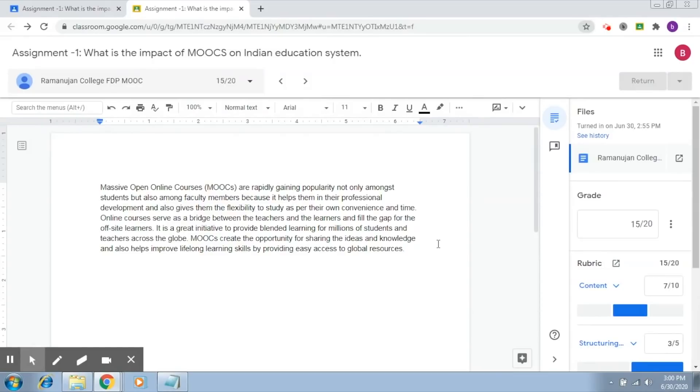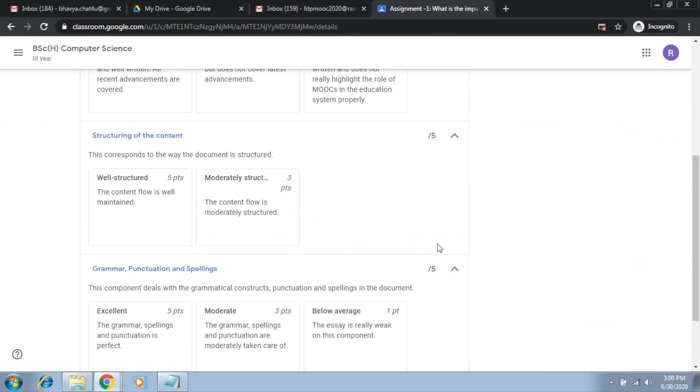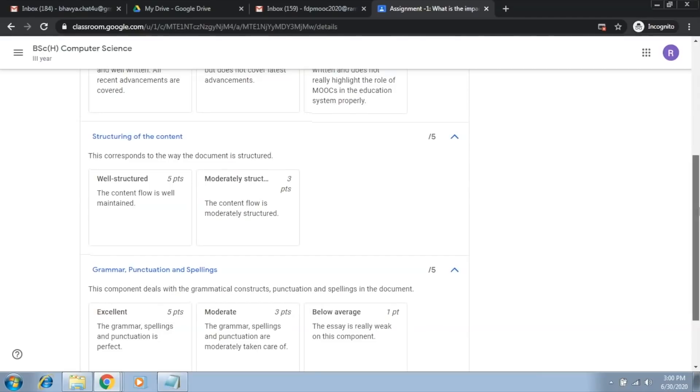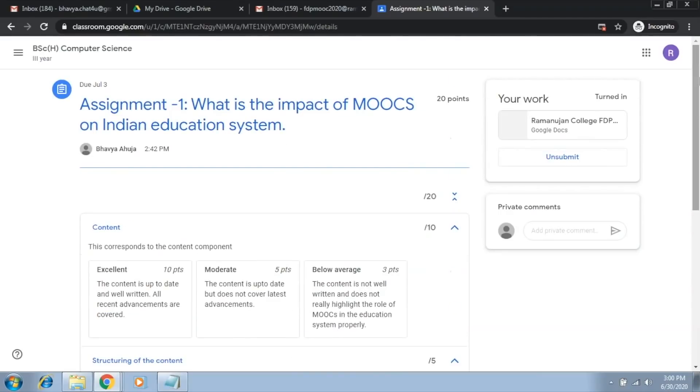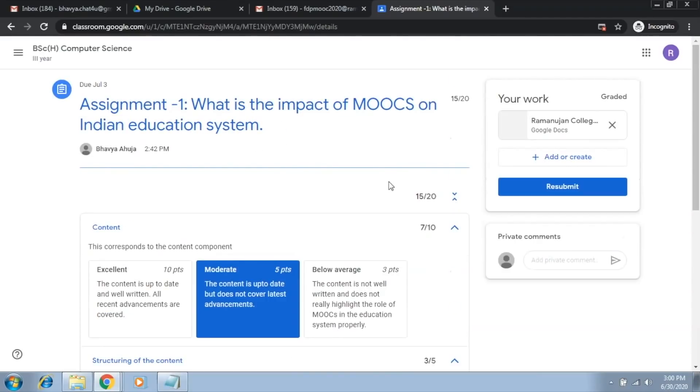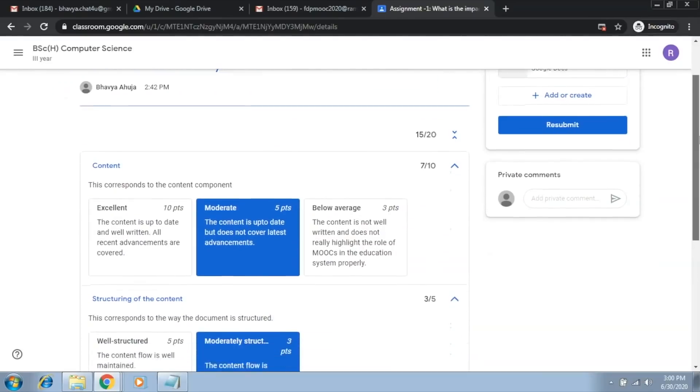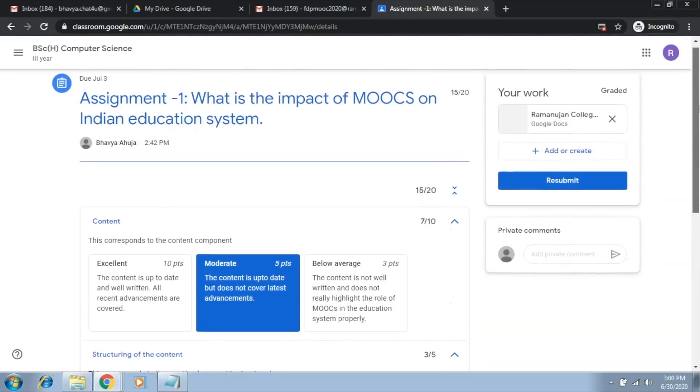Now, let's try to see what happens at the student level. So, here, if you see, let me just take you through the rubric part.